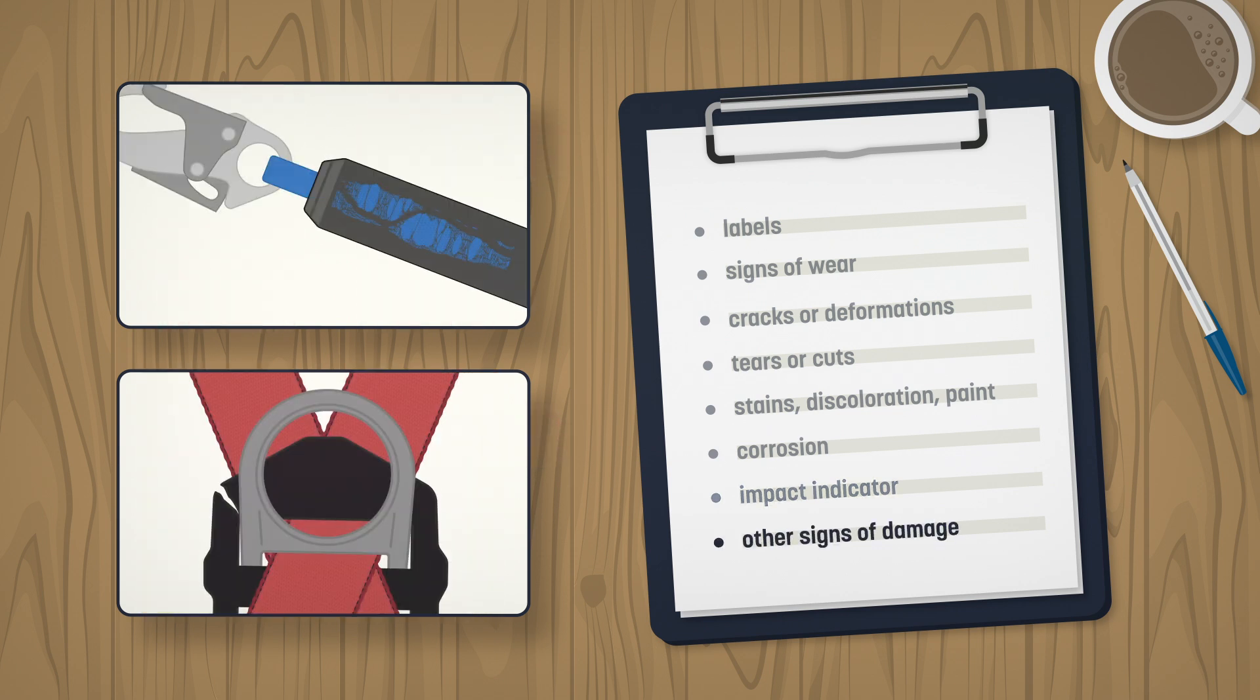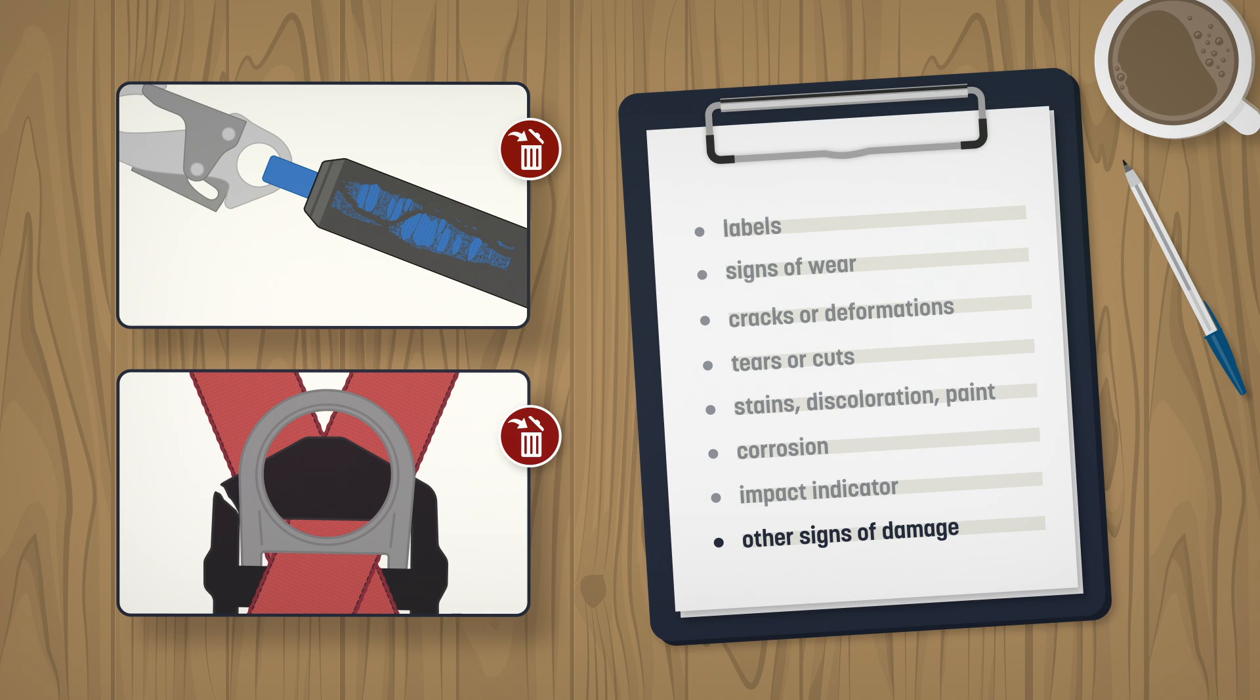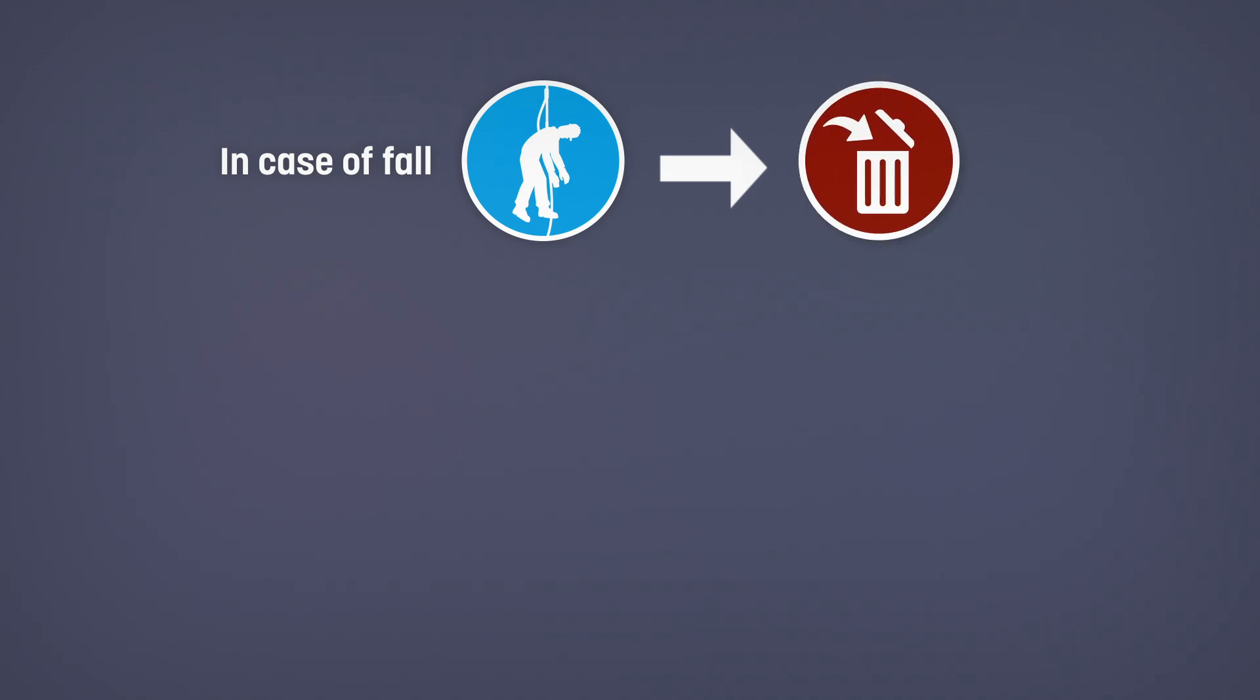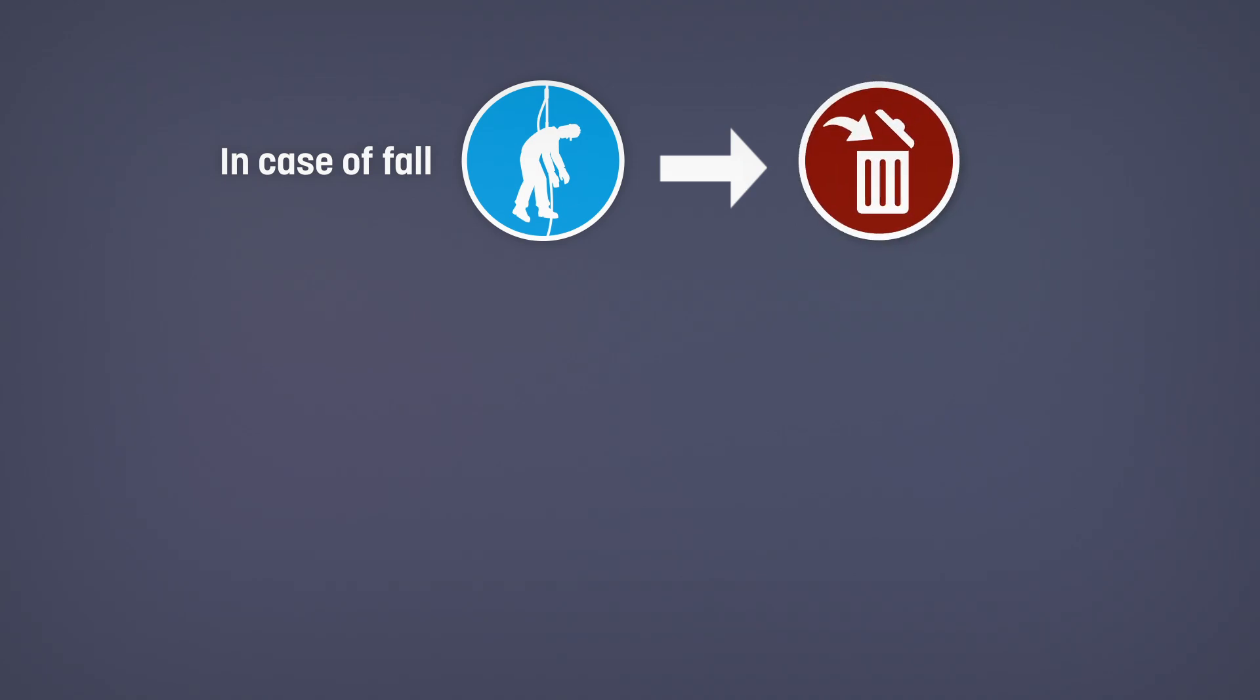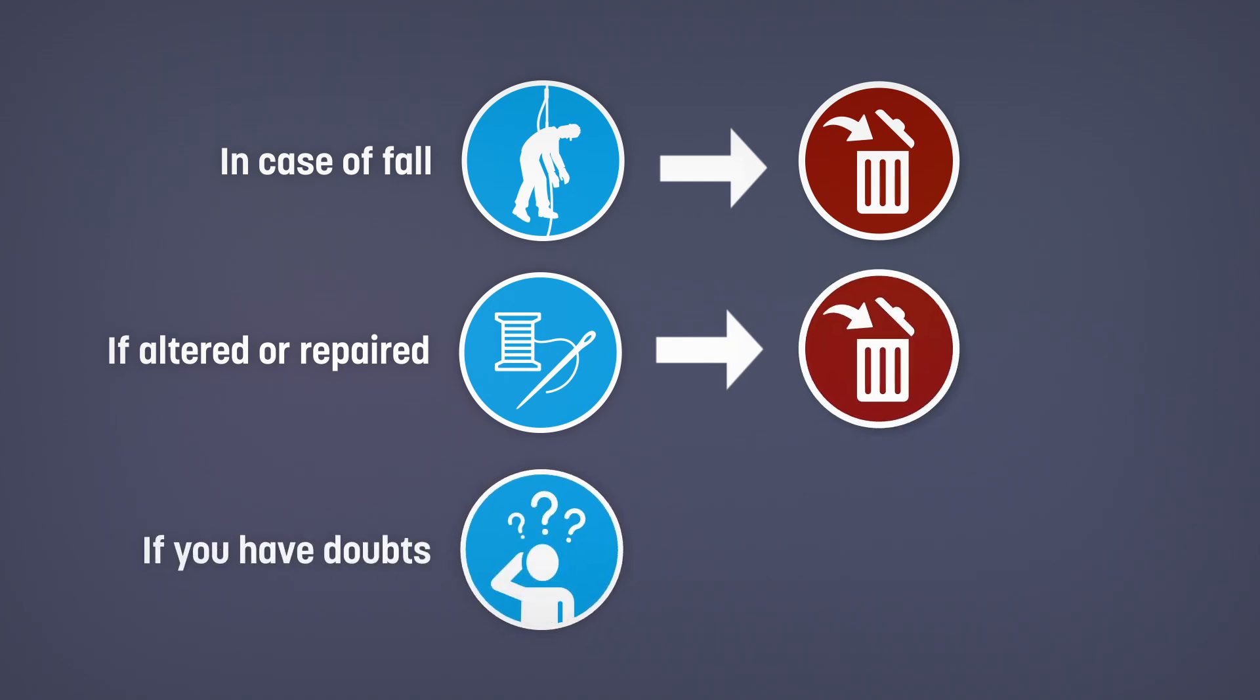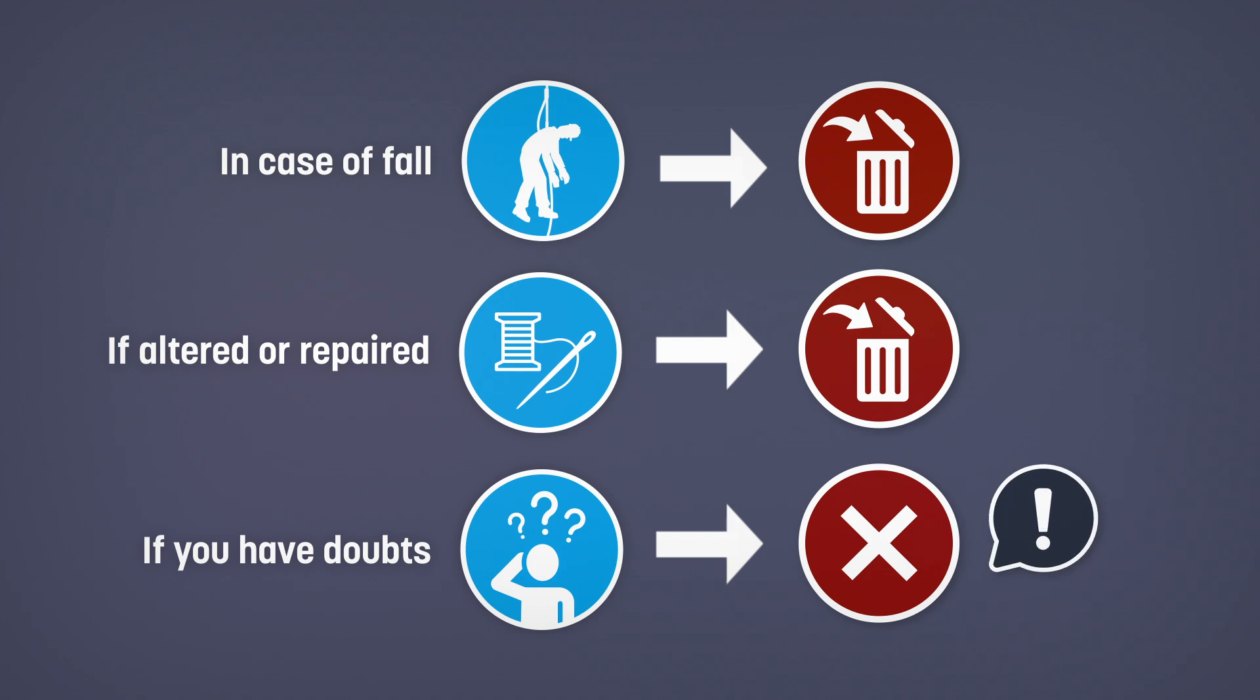In short, if there's a sign of damage, do not use the component. If a component has been used to stop a fall, whether the impact indicator has been activated or not, it can no longer be used. If a component has been altered in any way, it can't be used either. If you have doubts about the integrity of a component, do not use it and report it to your supervisor.